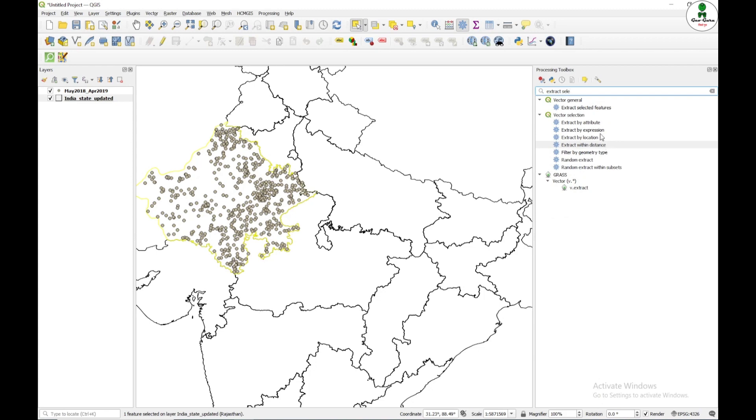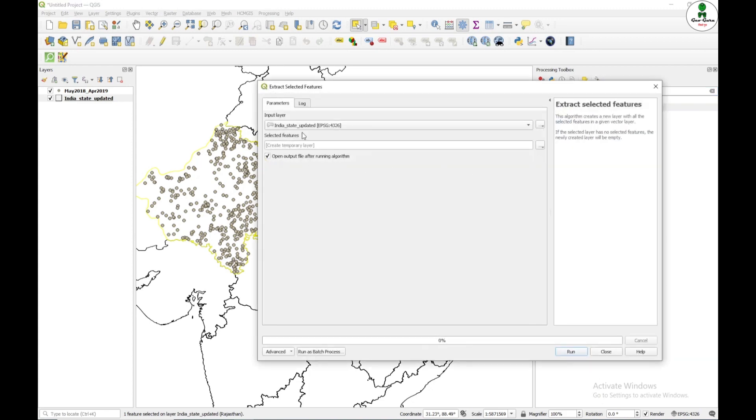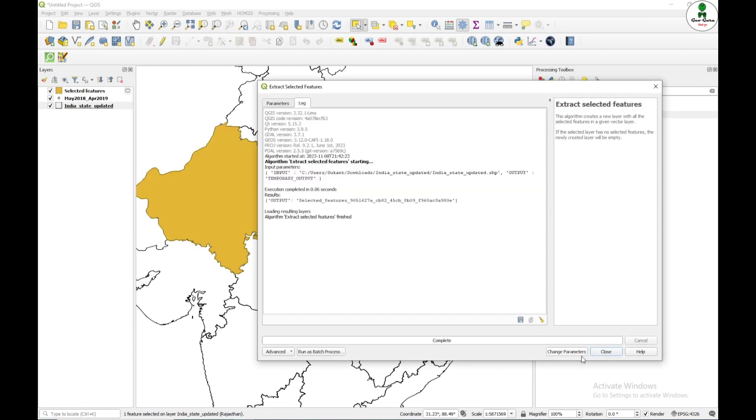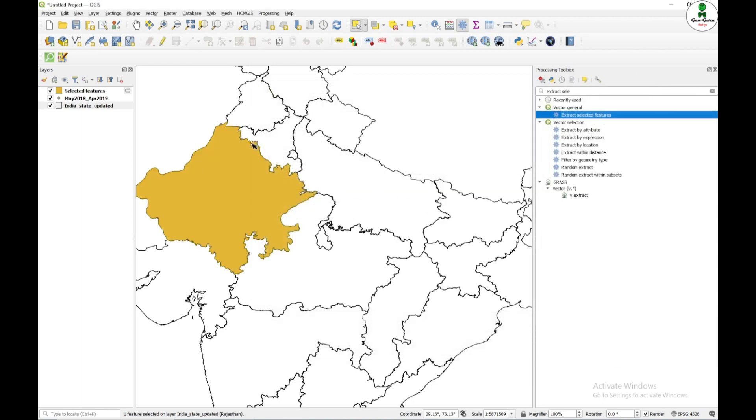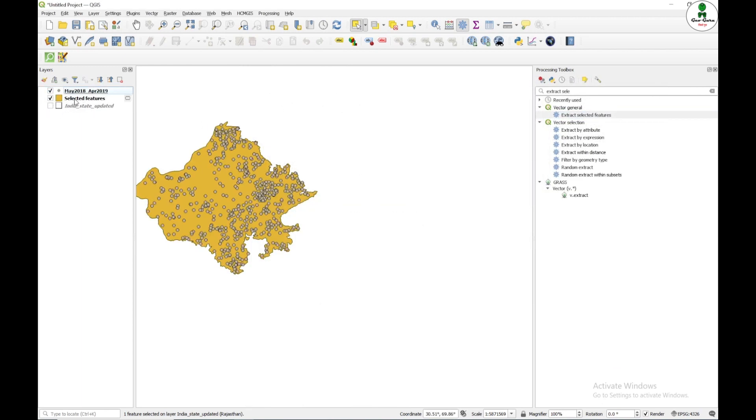Extract selected feature. Input layer will be Indian state updated and click run. Now this is my state shapefile. I am going to change the name by pressing F2 and give it Rajasthan.